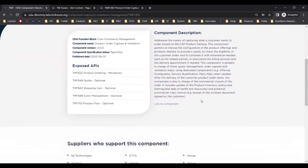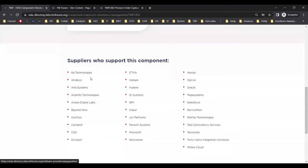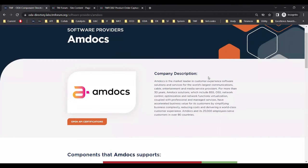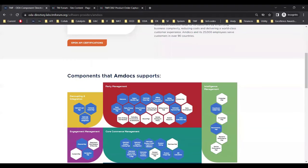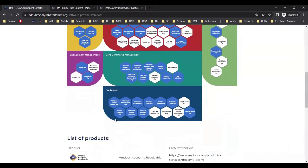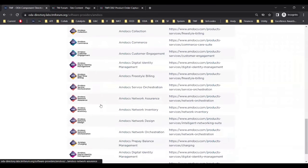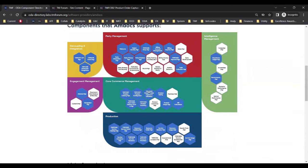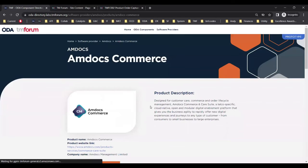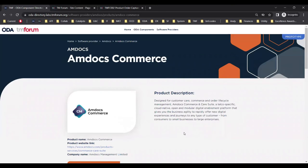On the component page, if we scroll down to the bottom, we can see a list of vendors who have commercial products where the functional scope covers the scope of this component. If we take Amdocs as an example, this link takes us to the Amdocs page where we can see the coverage of all the Amdocs products listed in the component directory — there's quite a large number of products here.